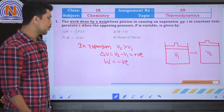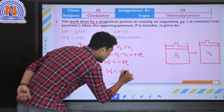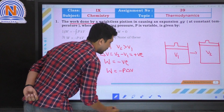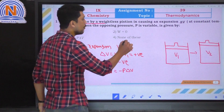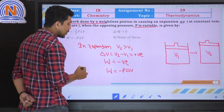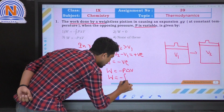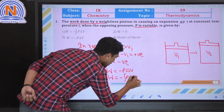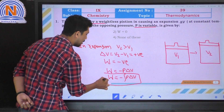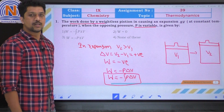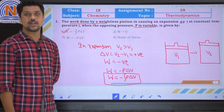We know the work formula: W equals minus P delta V. Since P is expressed in terms of variables, we need to integrate the pressure. Therefore, work W equals minus the integration of P dV. So the correct option is the first option.